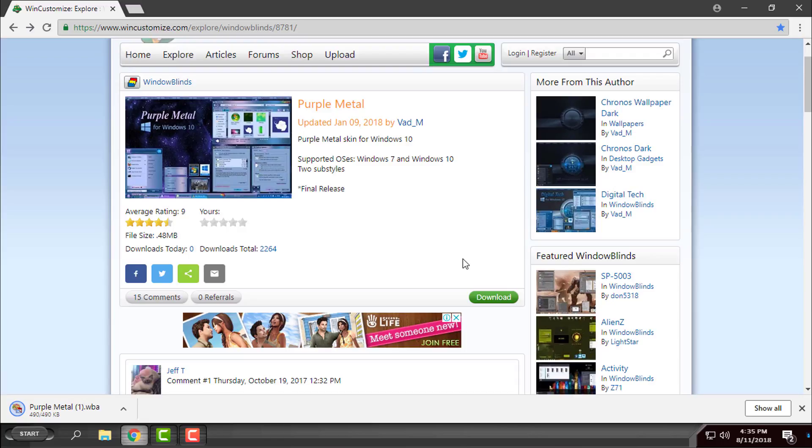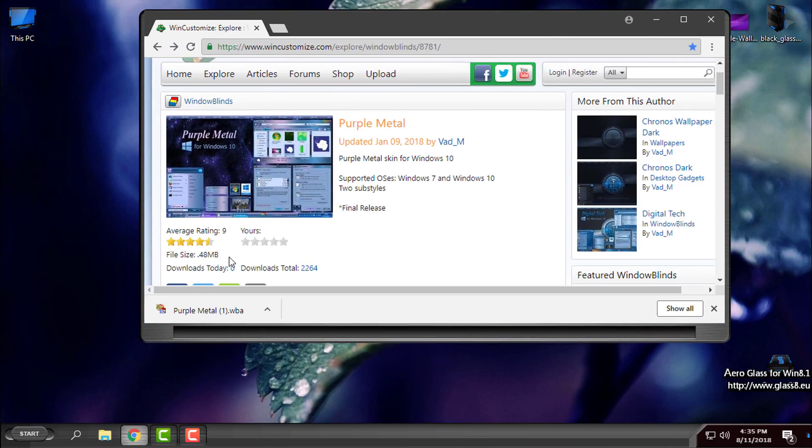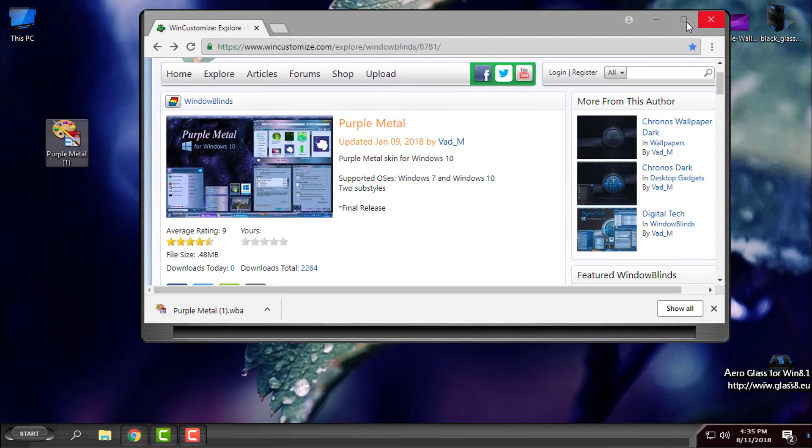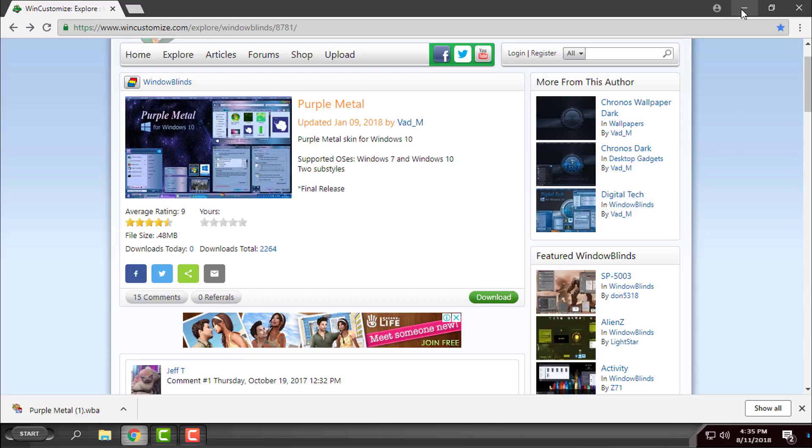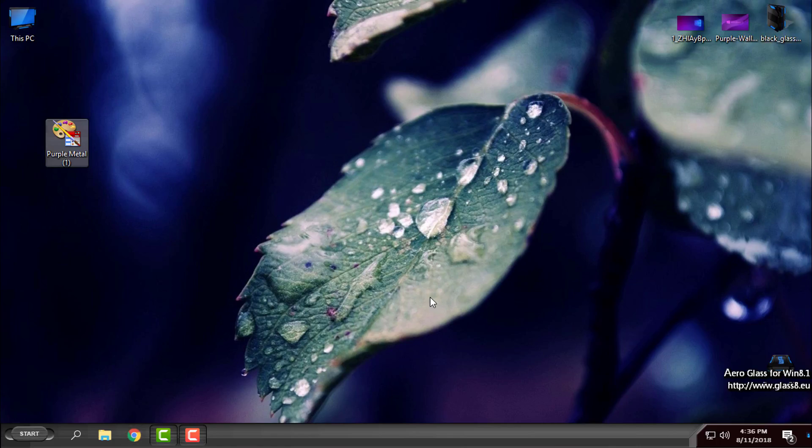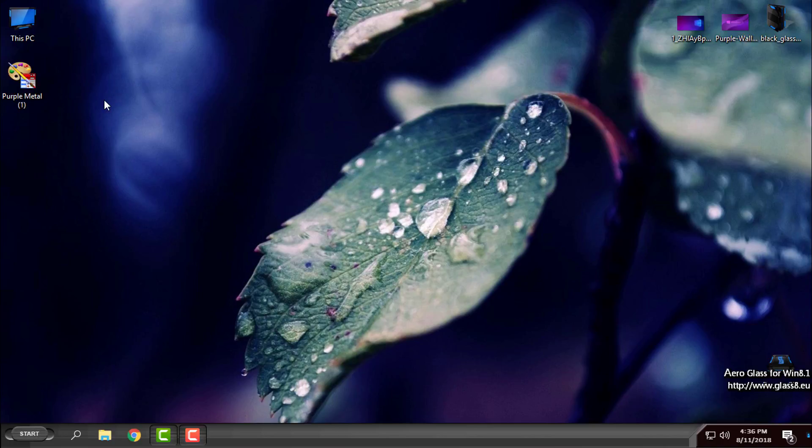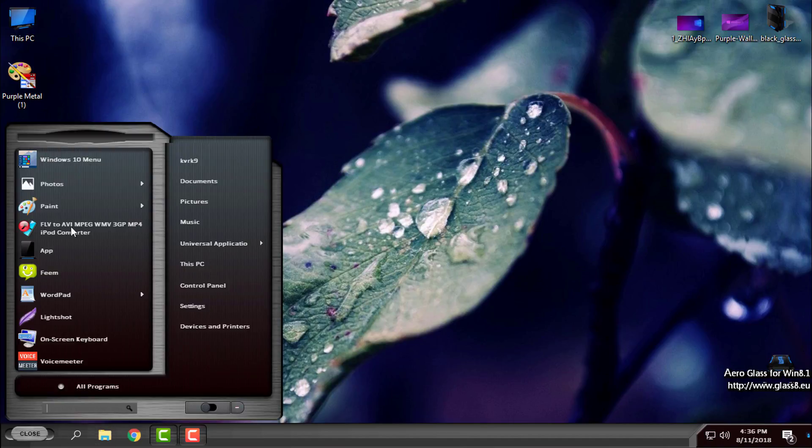This custom theme will only work if you have WindowBlinds. WindowBlinds themes work on Windows 7, Windows 8, and Windows 10. I'm using Windows 10 Spring Update 1803, also known as RS4.